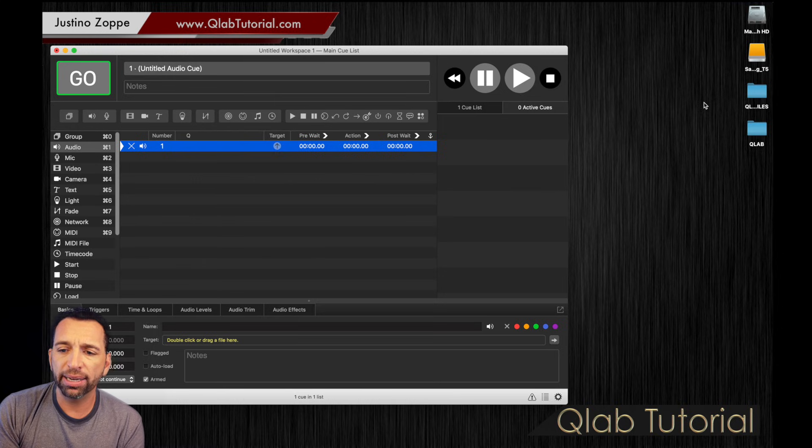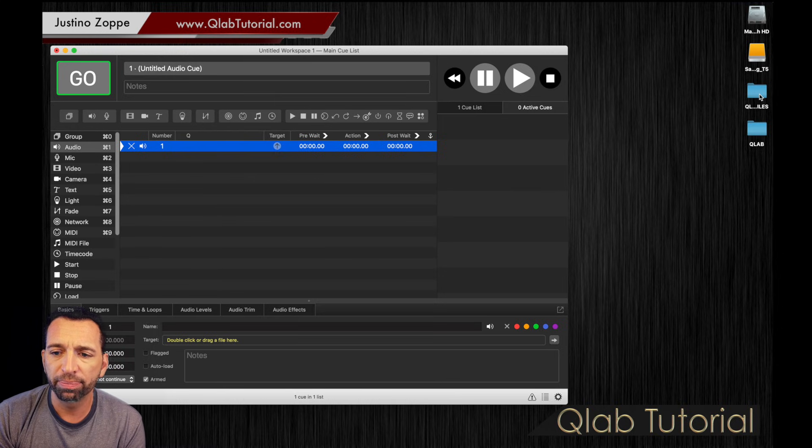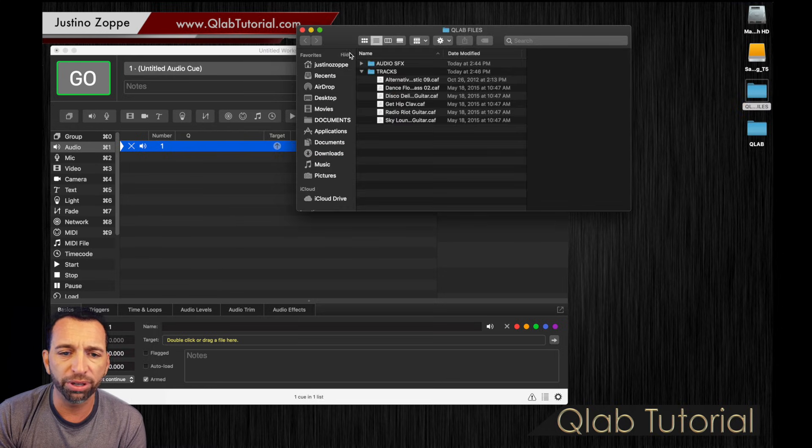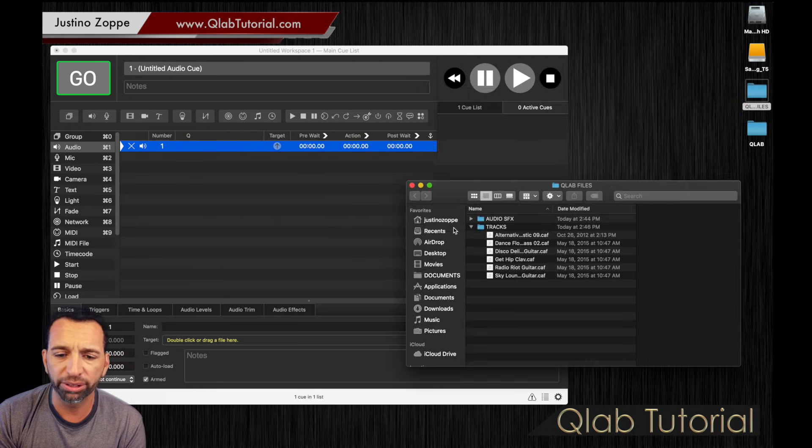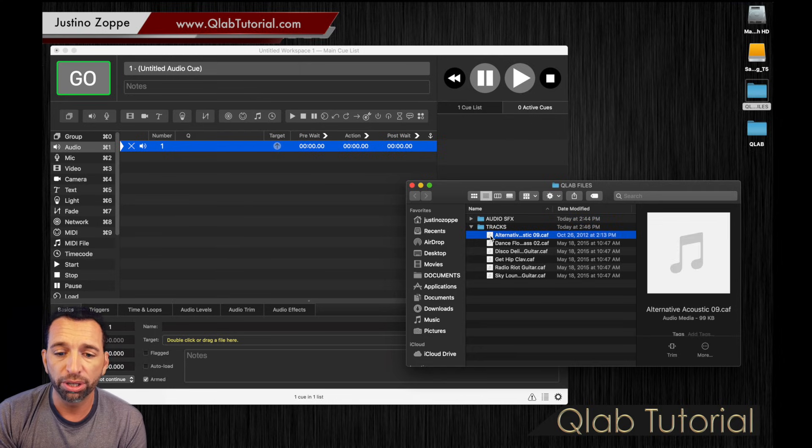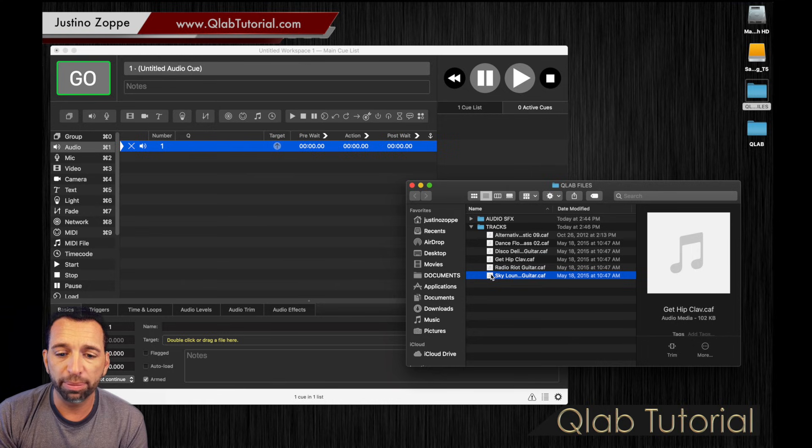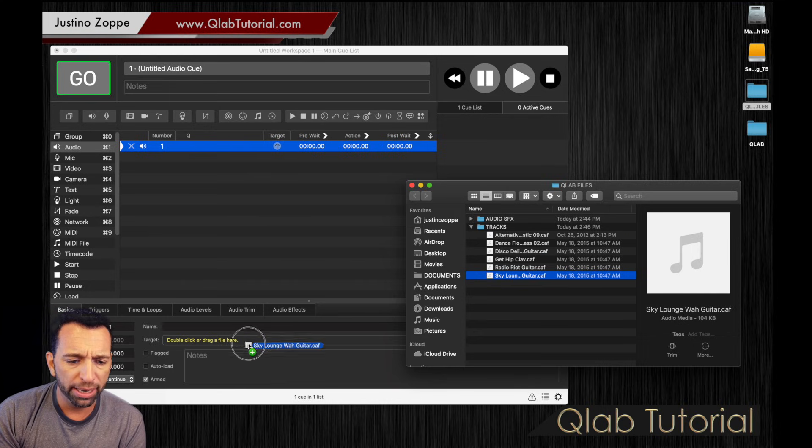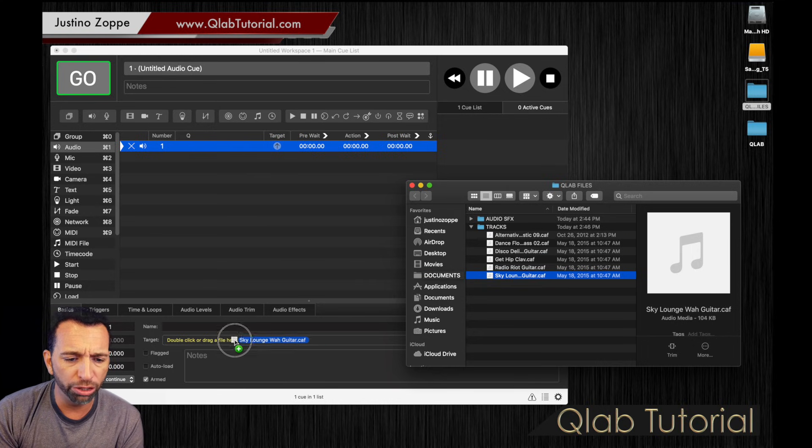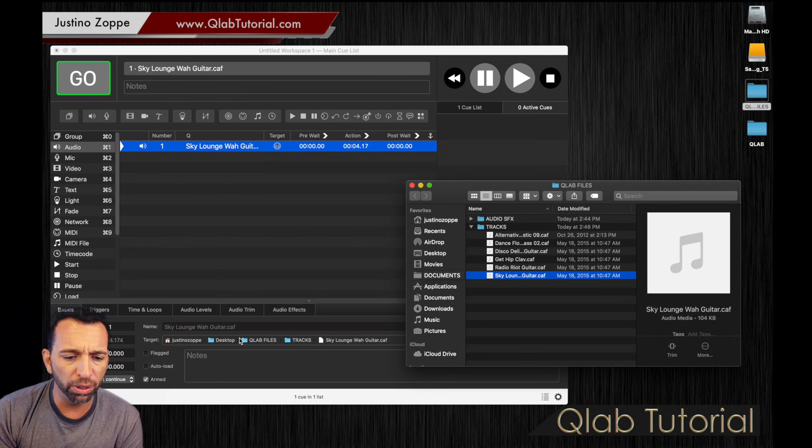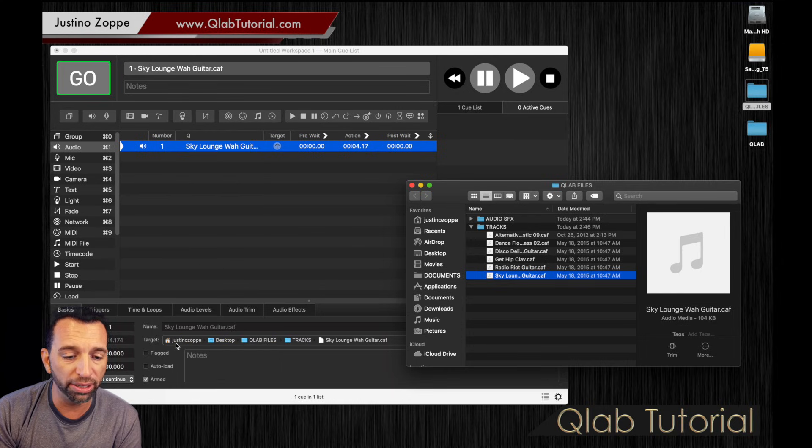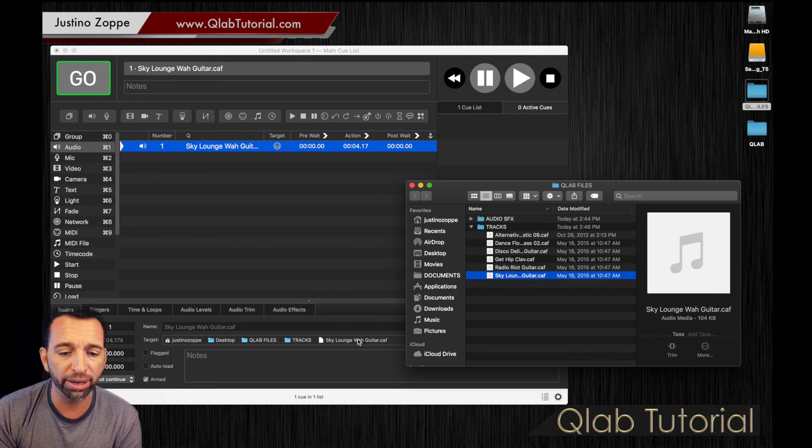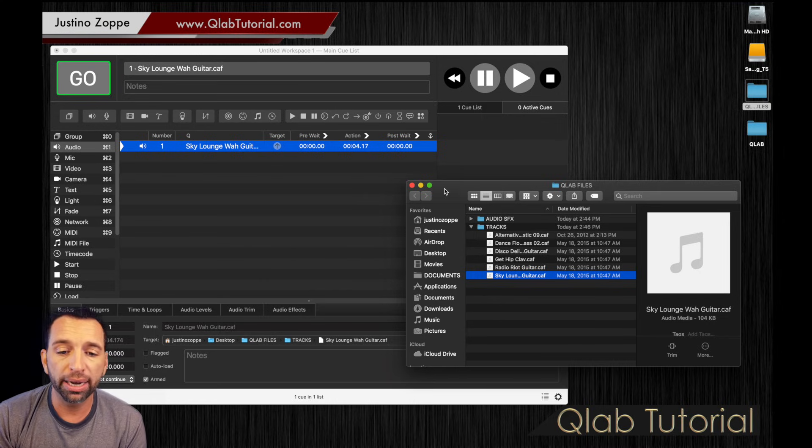We are then going to find out why there's an X there. It says double click or drag a file here. Okay. So, in this case, I can go over to my desktop and I have a little folder I created for this tutorial called QLab files. In the files, I have some very short audio tracks. So, if I bring the Sky Lounge guitar into that little drag file here, it will link it right to there. Now, look at it even tells you where it's at. It's in my home folder, my desktop, my QLab files, in my tracks, and there is the Sky Lounge wah guitar.